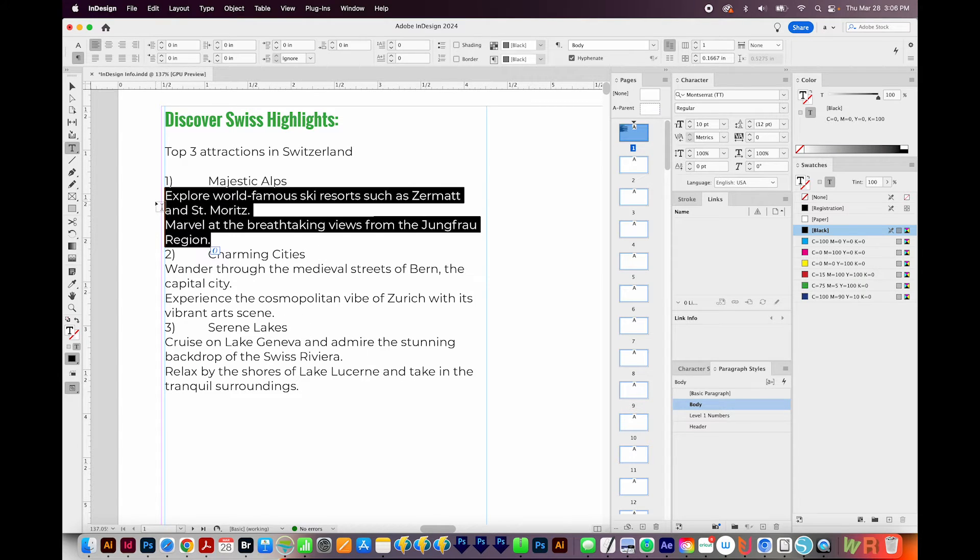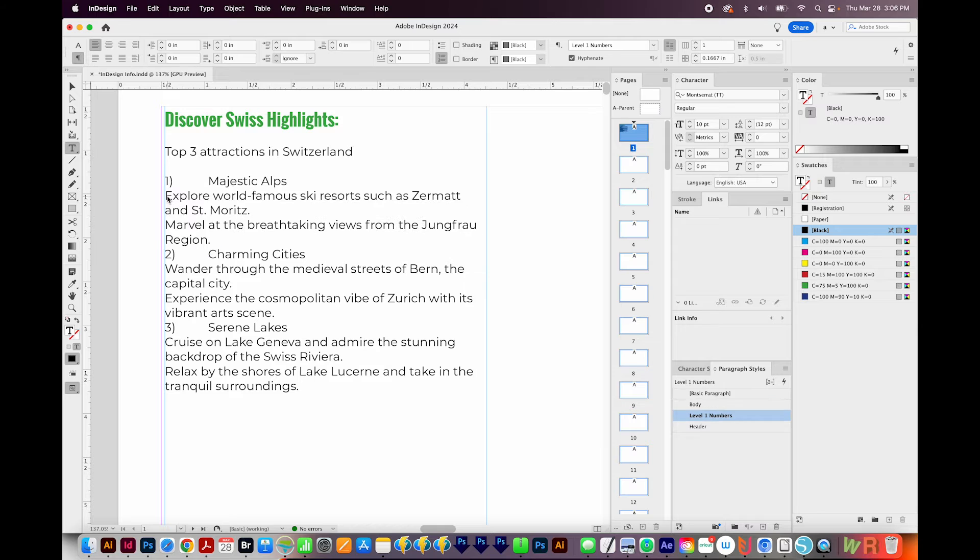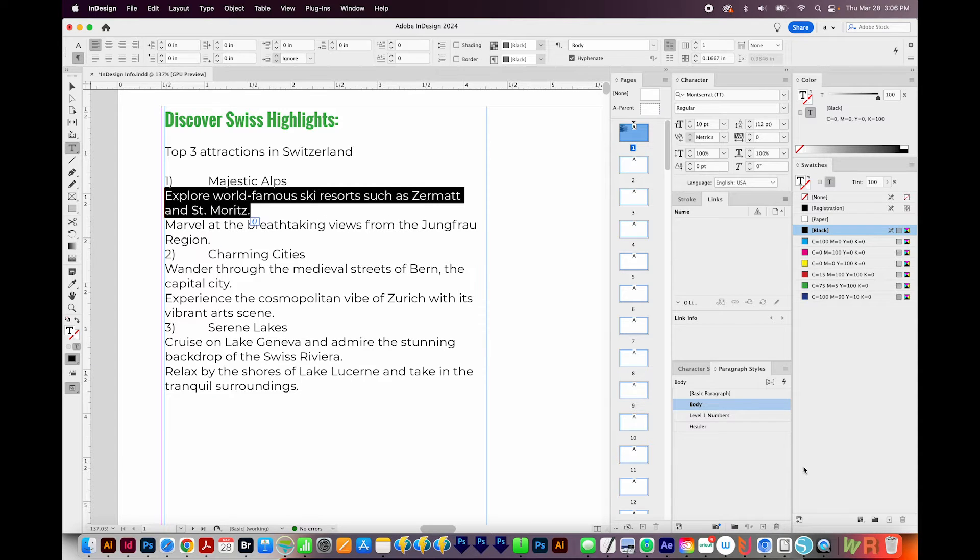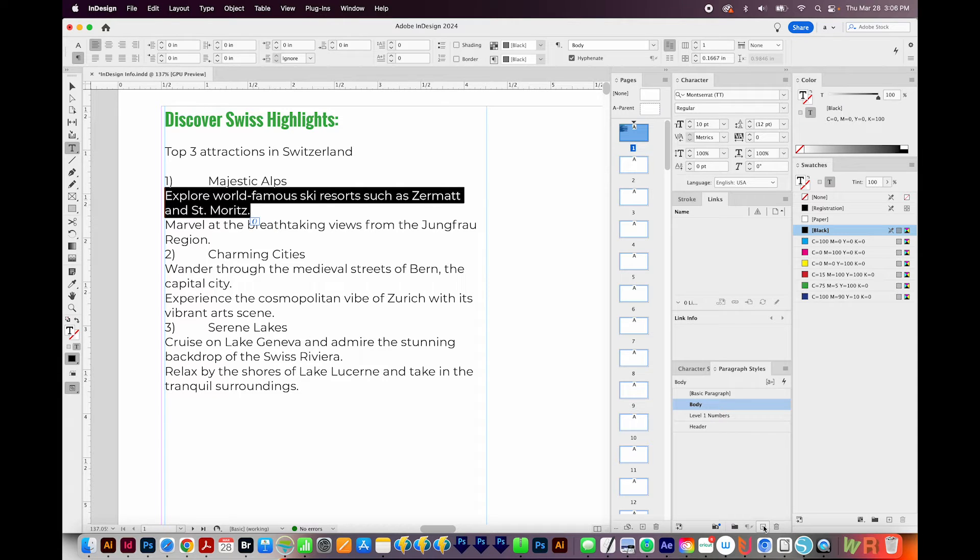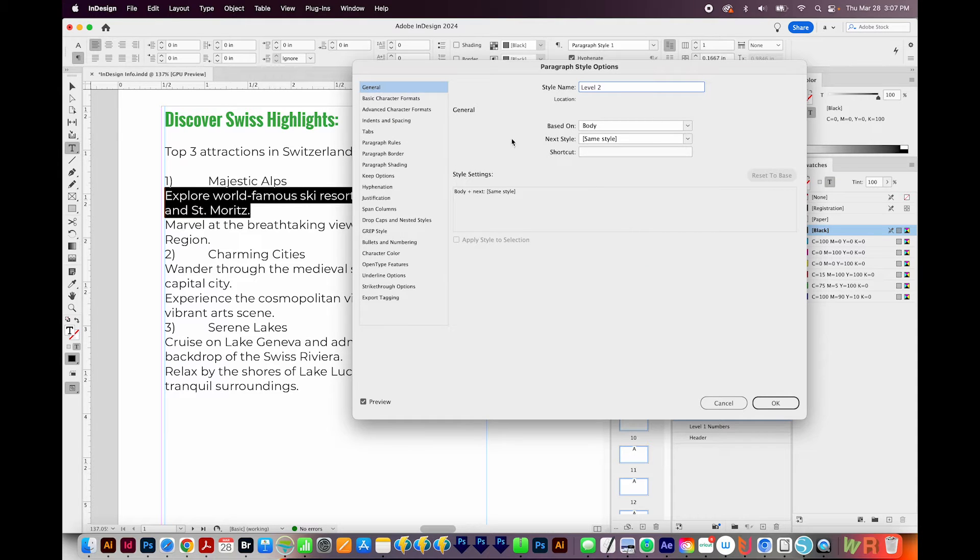Now these are going to be Level 2, and I want them to set in a little bit. And I also want to change the style. I don't want to use the same parenthesis style. I'll highlight my first Level 2 section. And then I'll create a new paragraph style. I'll double click it. And I'm going to call this Level 2.